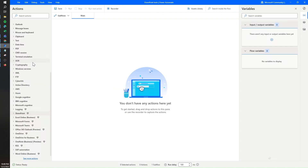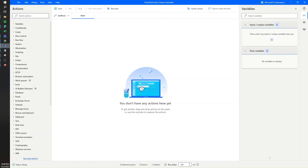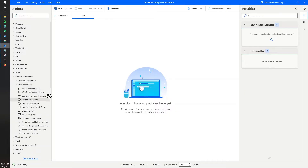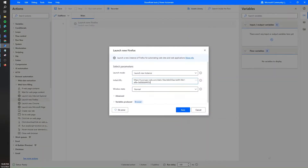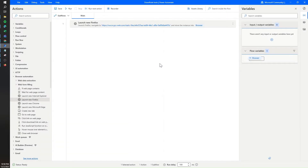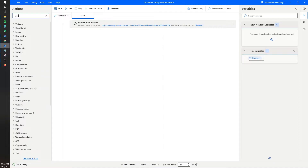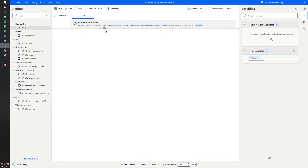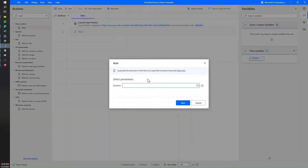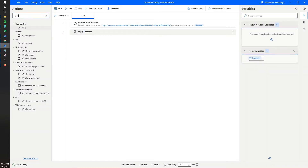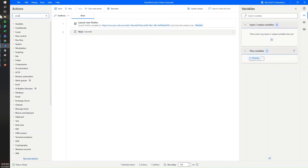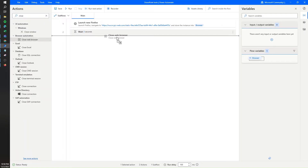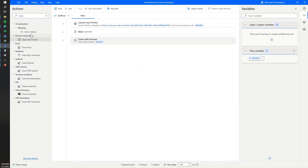So let's open Power Automate. I already created a new flow. What we're gonna do is start an instance of a browser, ask Power Automate to go to this link — that will automatically save my file — then wait three seconds for the file to download, and finally close the browser. This will take care of downloading my file.